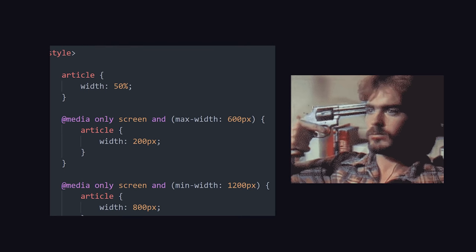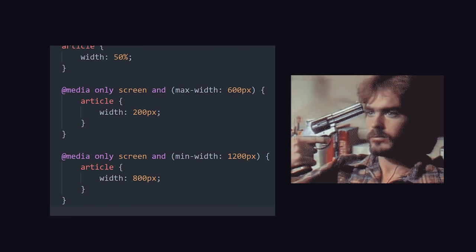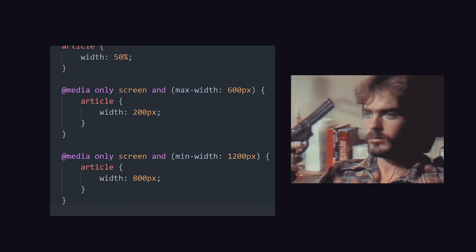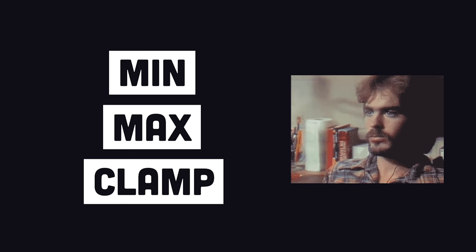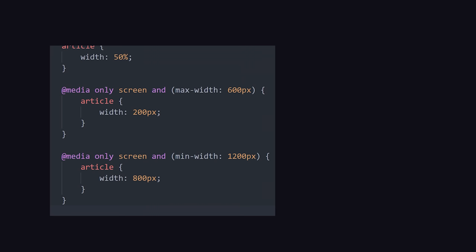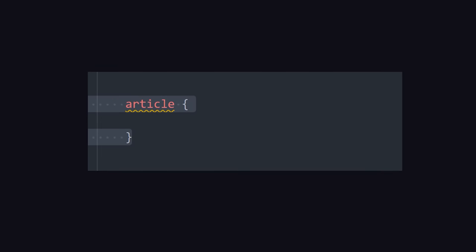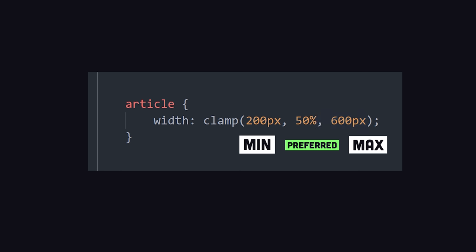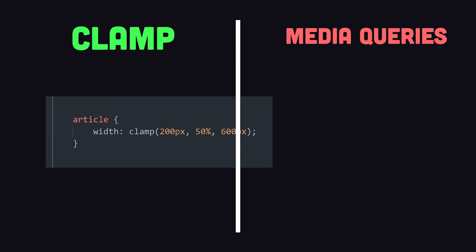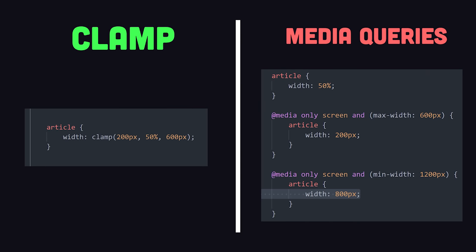The good news, though, is that you can turn the tables by using functions like min, max, and clamp. We could refactor this code to set the width to a clamped value that has a minimum of 200 pixels, a max of 600, and then a preferred value of 50%, turning 13 lines of code into one for a 92% code reduction. Speaking of code reduction, here's a little bonus tip.